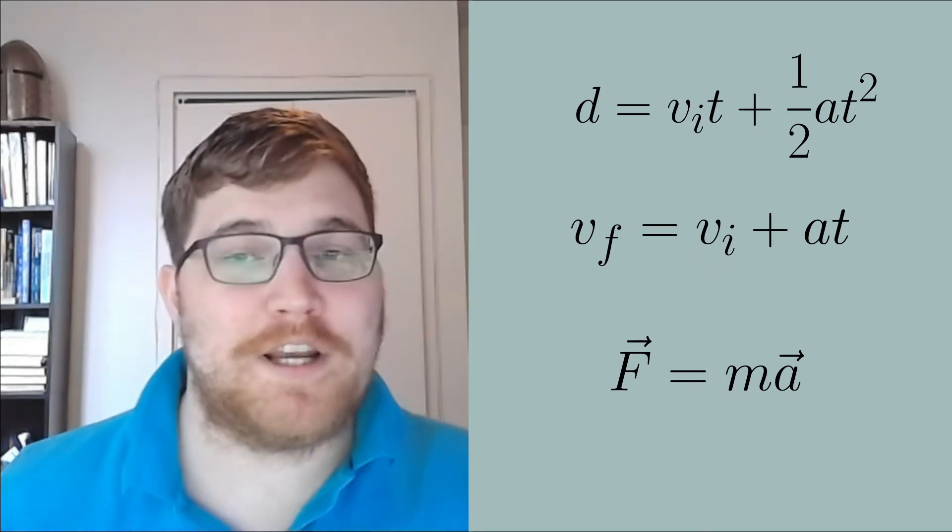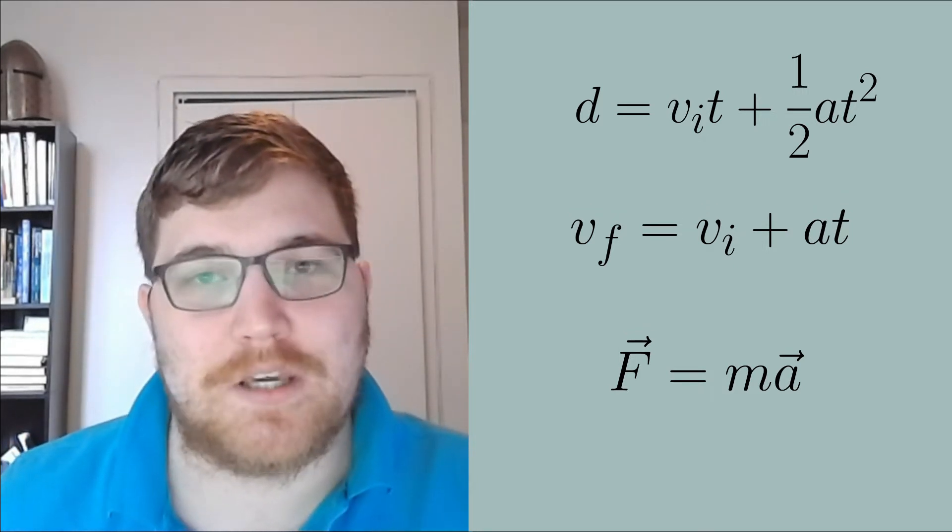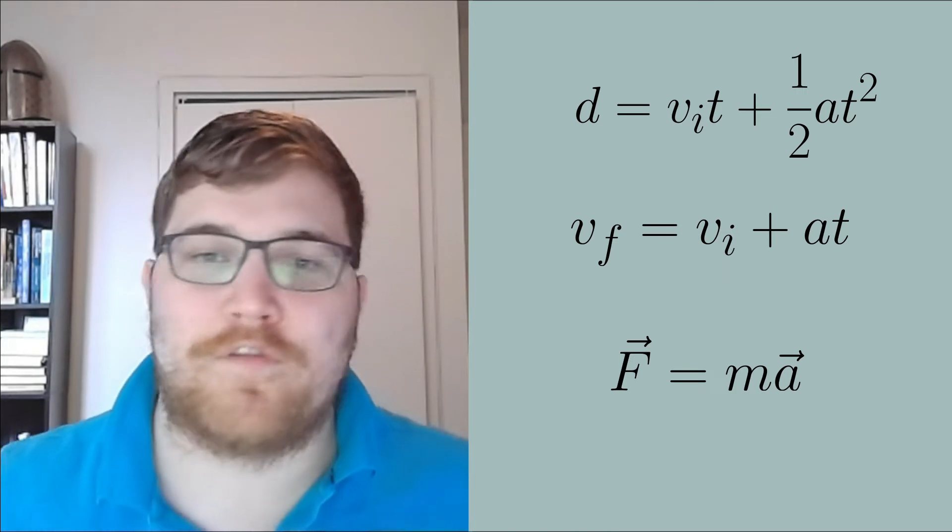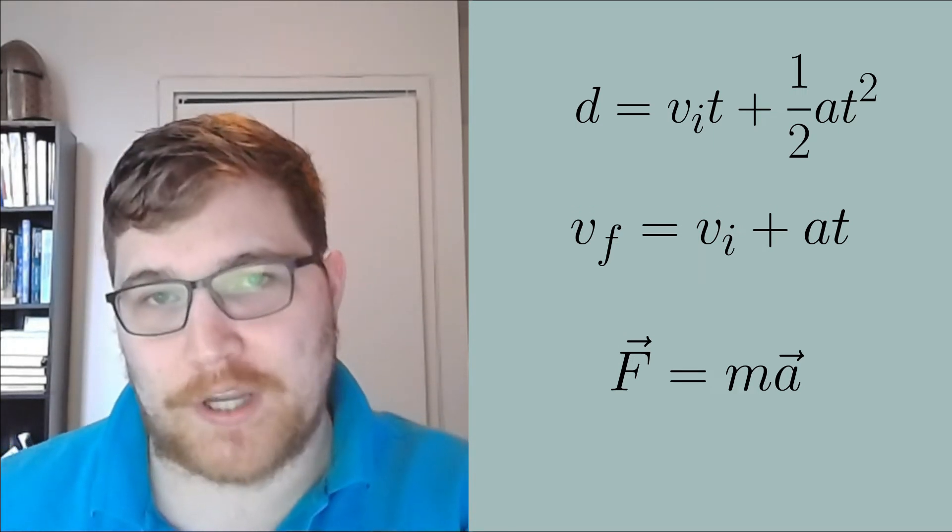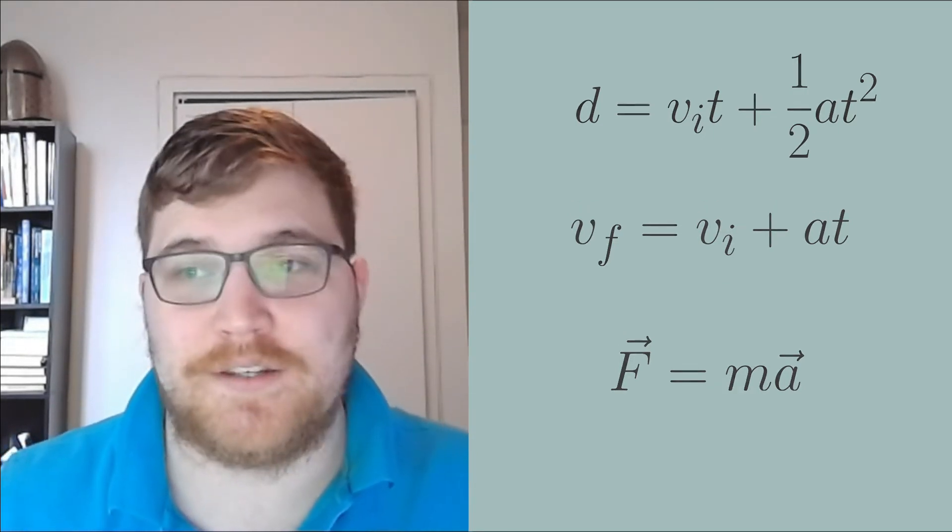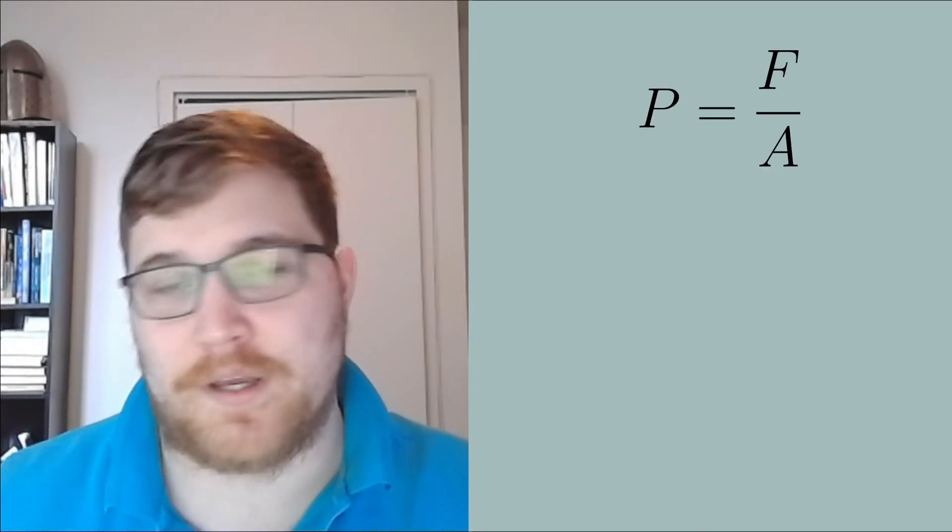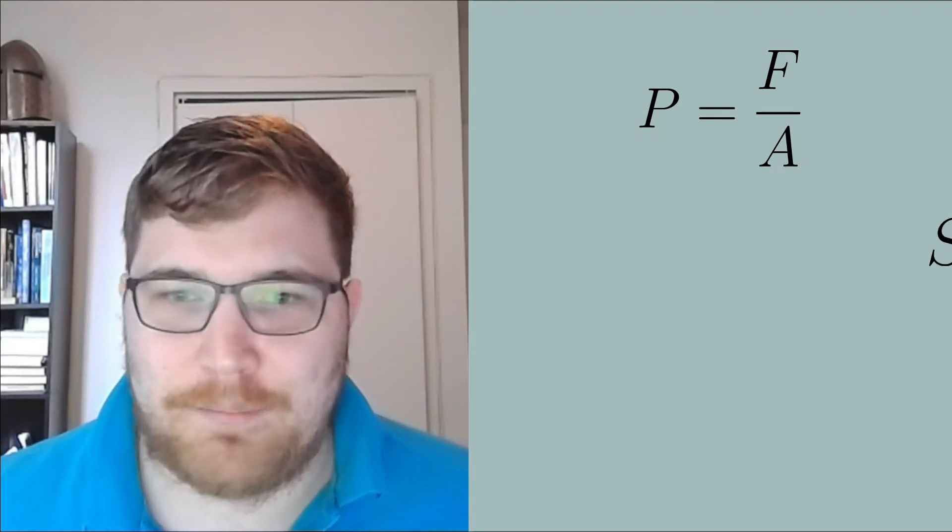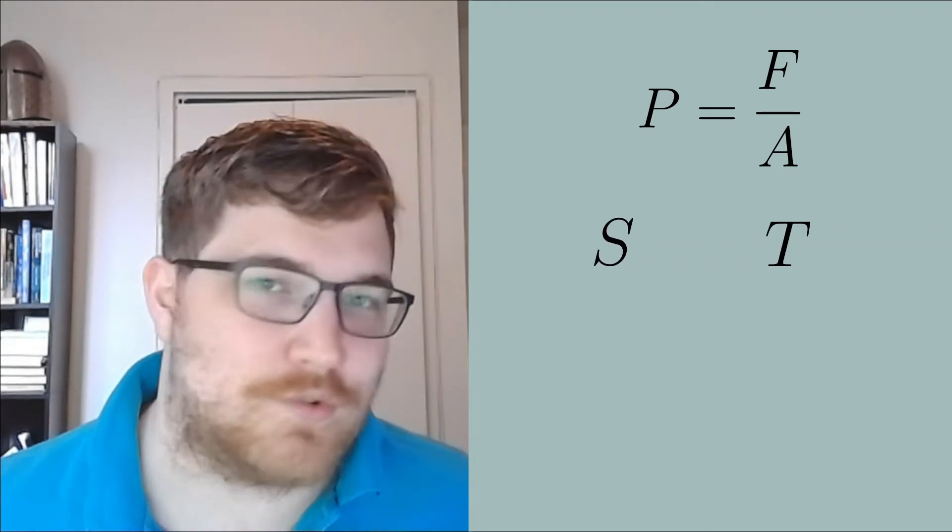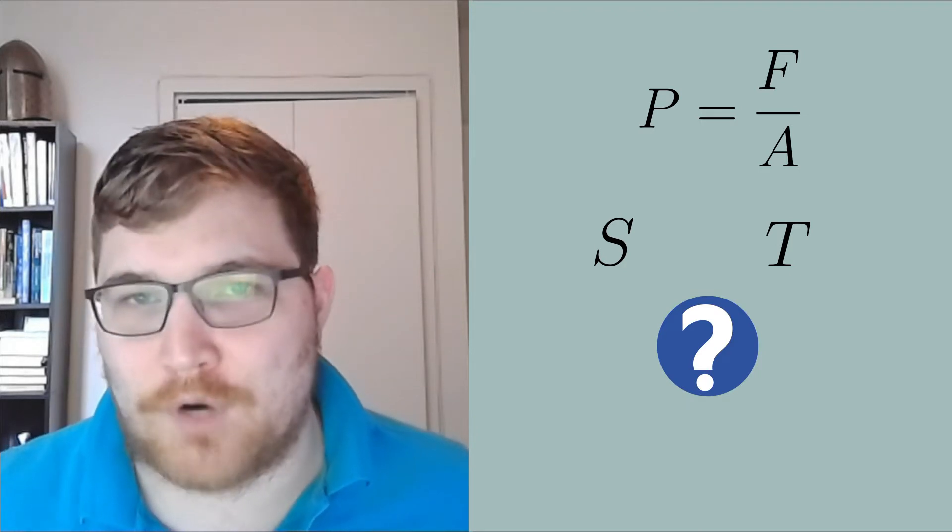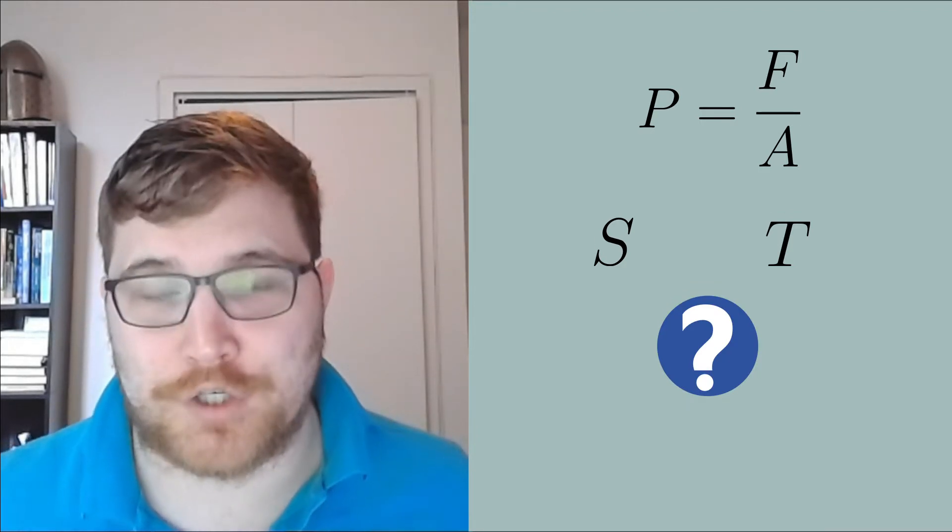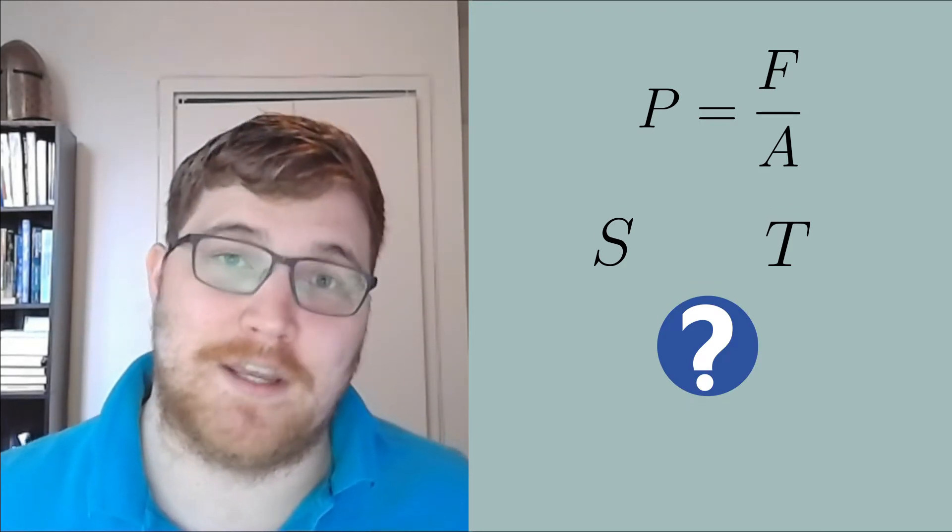Now, you might have even heard of things like entropy or electrical conductivity, or even more simple things like temperature and pressure. Pressure is easy enough to relate to Newton's laws. It's just the force divided by the area it's applied to. But what about entropy and temperature? Where are these in Newton's laws of motion? Well, they just aren't there. They are emergent properties of systems of many particles.